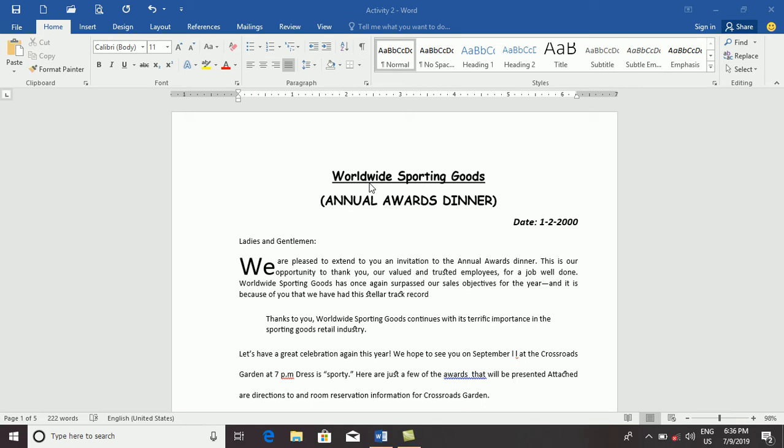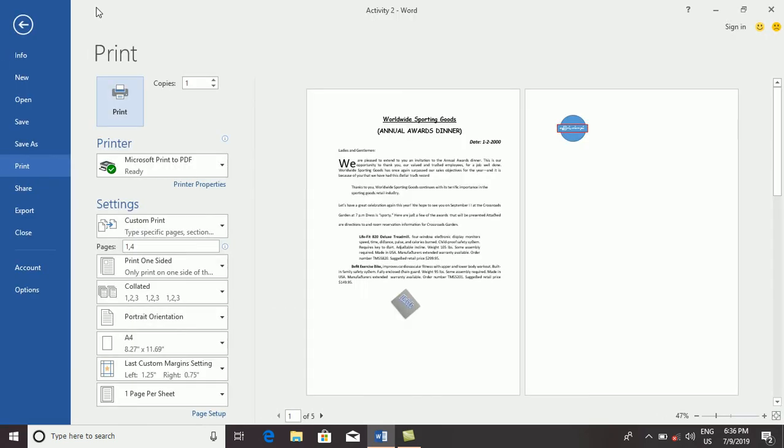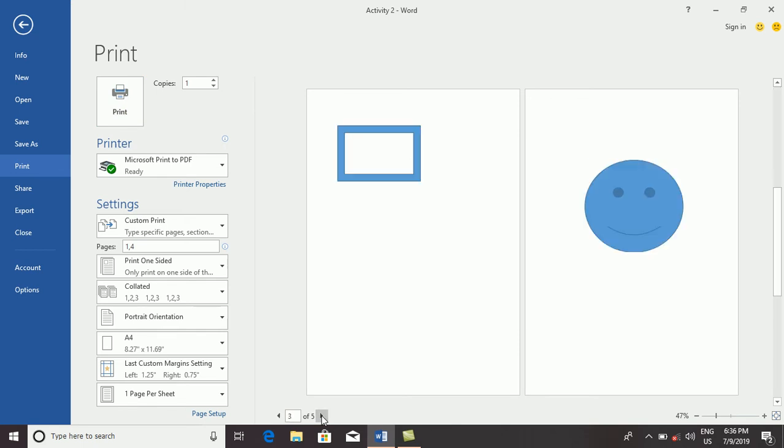The second part is print preview. The print preview is the same as the print.